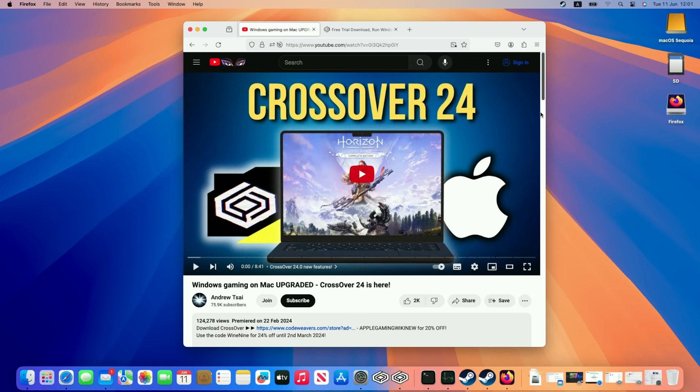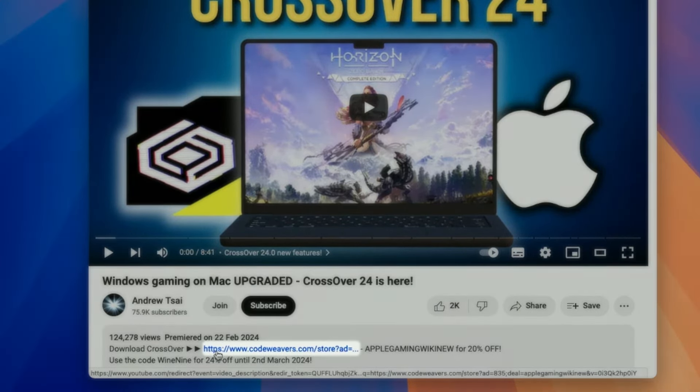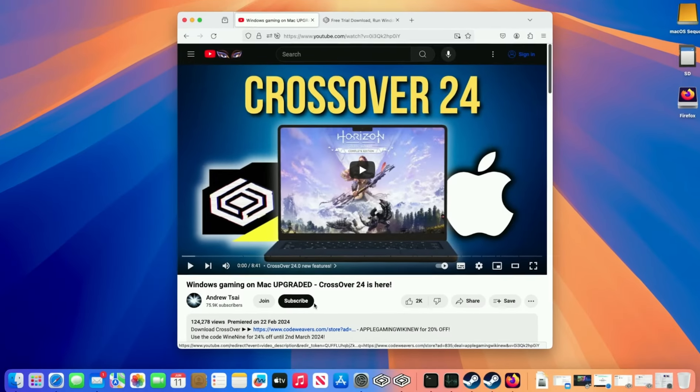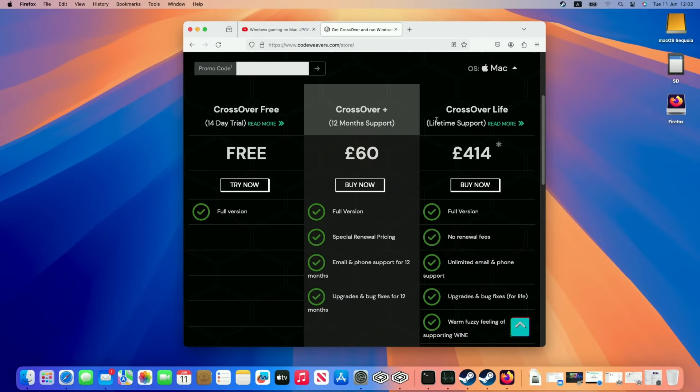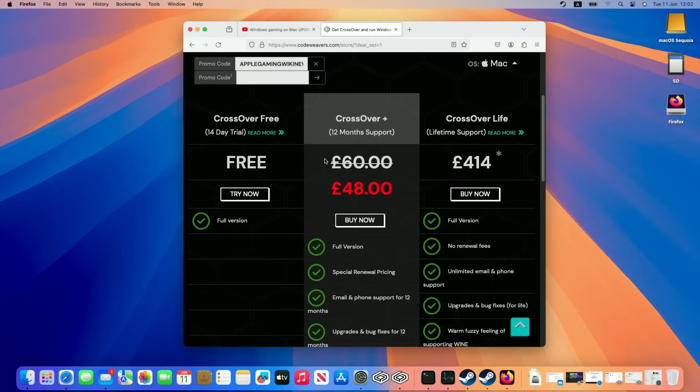So the first step is going to be to download Crossover. So what I recommend doing is clicking at the link at the top of this video's description. Every single purchase that's made after clicking this link is going to help to support this channel and the content that I create. Once you're taken to the purchase page, you'll be able to enter this promo code, Apple Gaming Wiki New. And once you press the arrow button here, it's going to go ahead and apply a 20% off discount, which is pretty huge off Crossover Plus, which is the version that we recommend for 12 months of support.